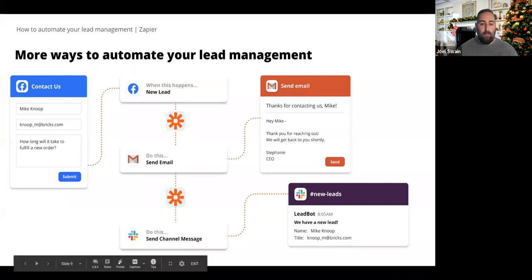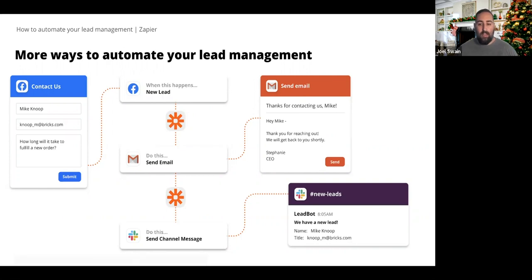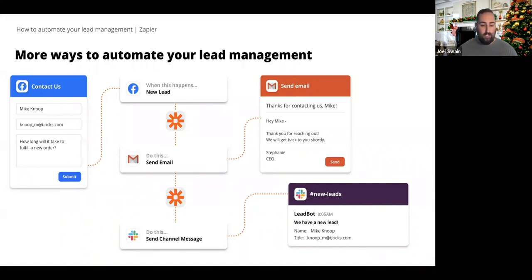Here's one more example, and you'll notice we're dealing with more than one action. As new Facebook leads come in, we're not only sending them an email through Gmail, but we're also sending a Slack message to our team letting them know a new lead came in. This allows our team to jump on new leads as soon as they arrive, which is super important for getting conversions.